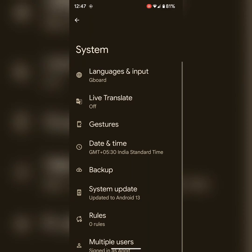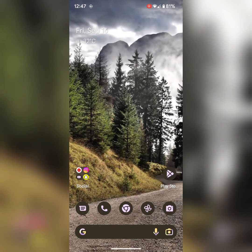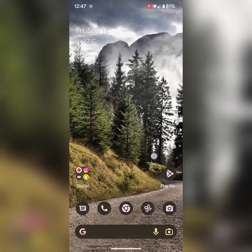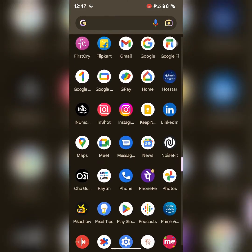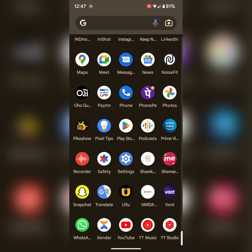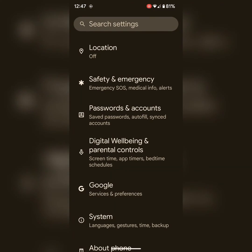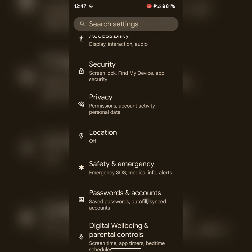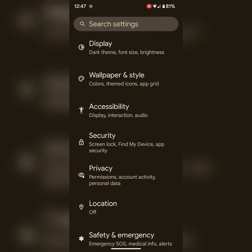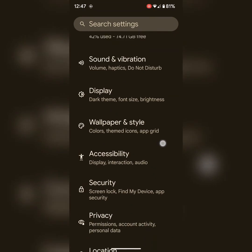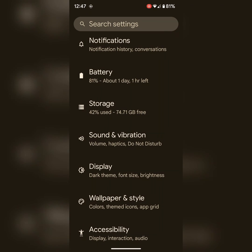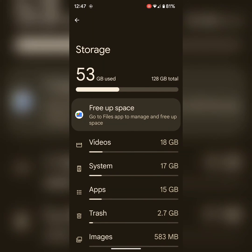Also check your device storage. Make sure device storage is not full. Go to Settings. Tap on storage. Make sure there is available space on your device.